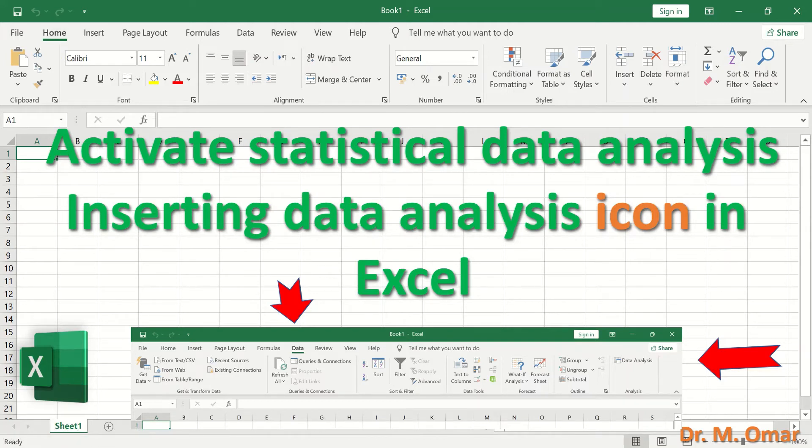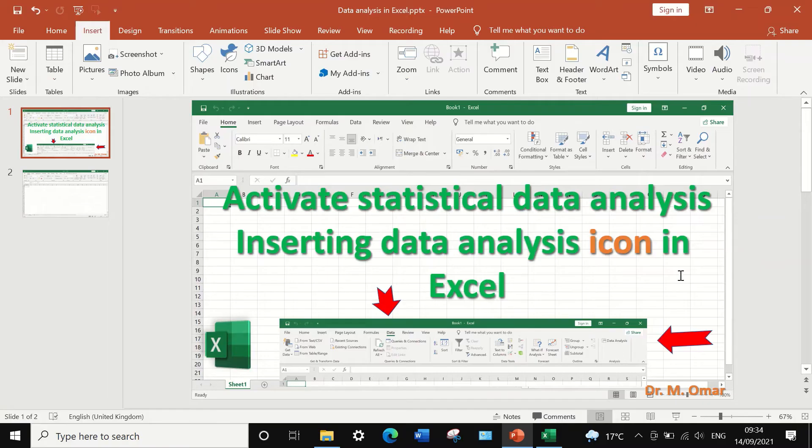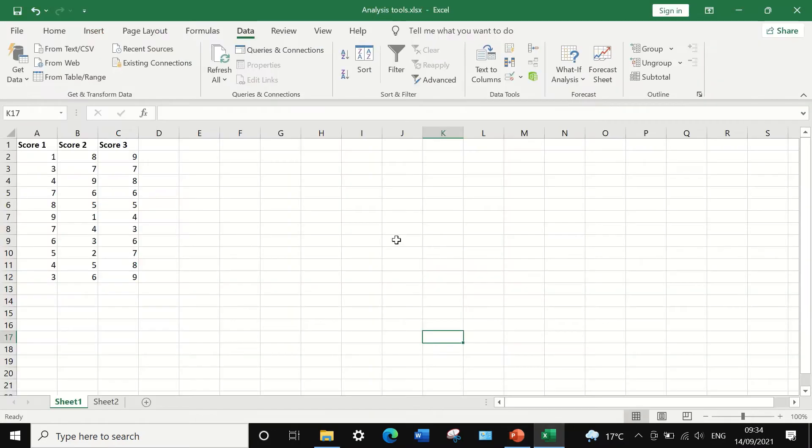Activate statistical data analysis by inserting data analysis icon in Excel. Here in Excel sheet, I have data for three scores.